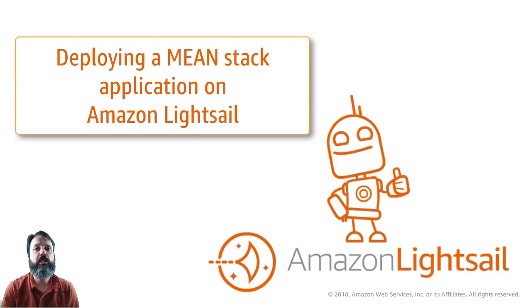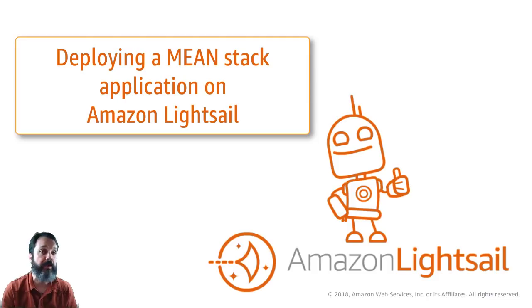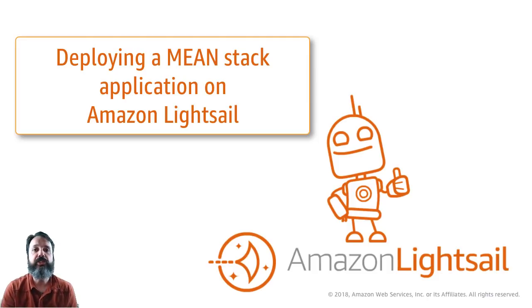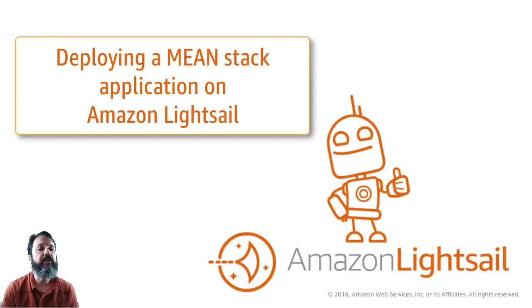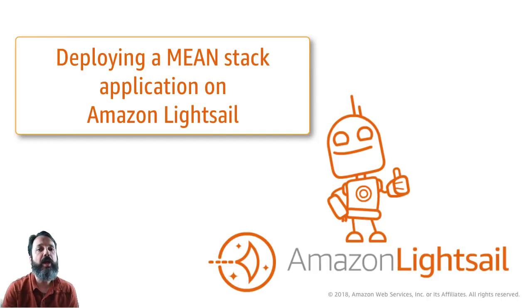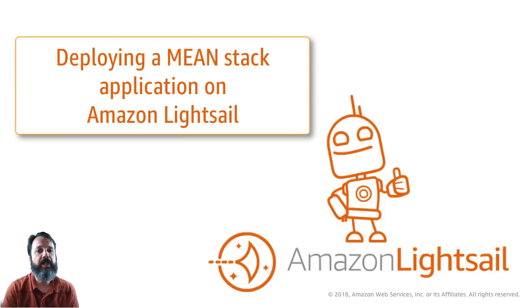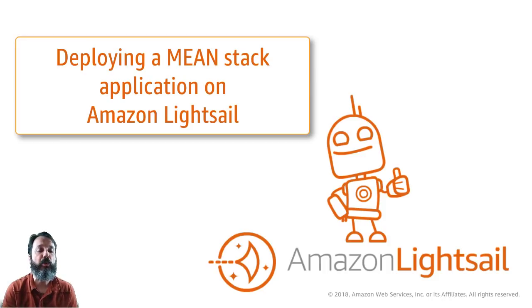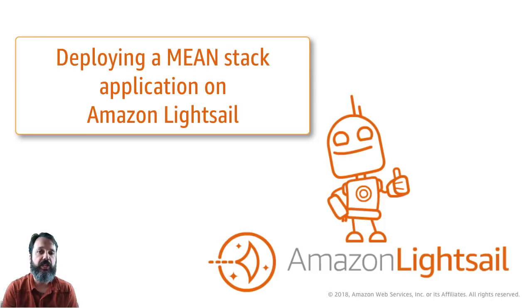Amazon Lightsail has a blueprint or pre-built image for MEAN applications. It has Mongo and Express and Node and a couple other things already installed, but there's a couple things you might want to be aware of. We're going to deploy a Node and Express application on top of that blueprint, and show you some tips and tricks as you build and deploy applications using the MEAN stack on Lightsail.